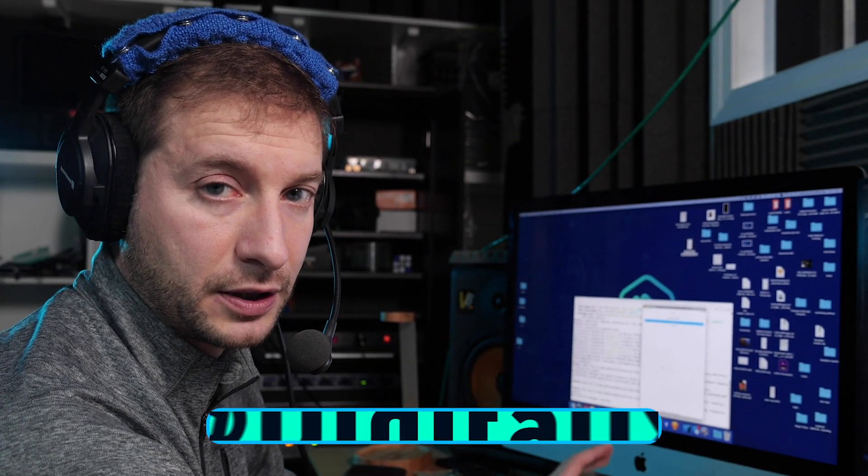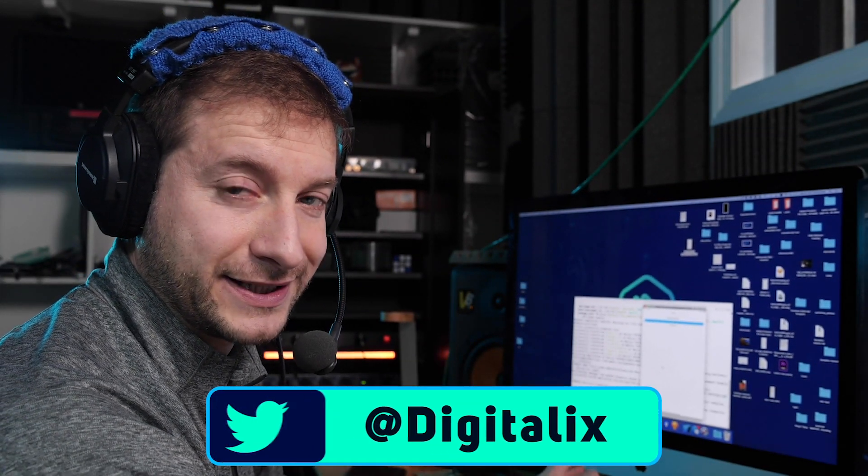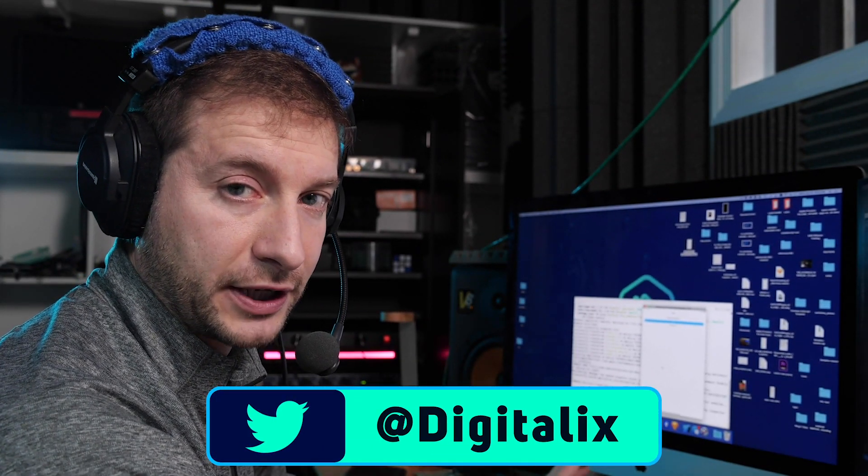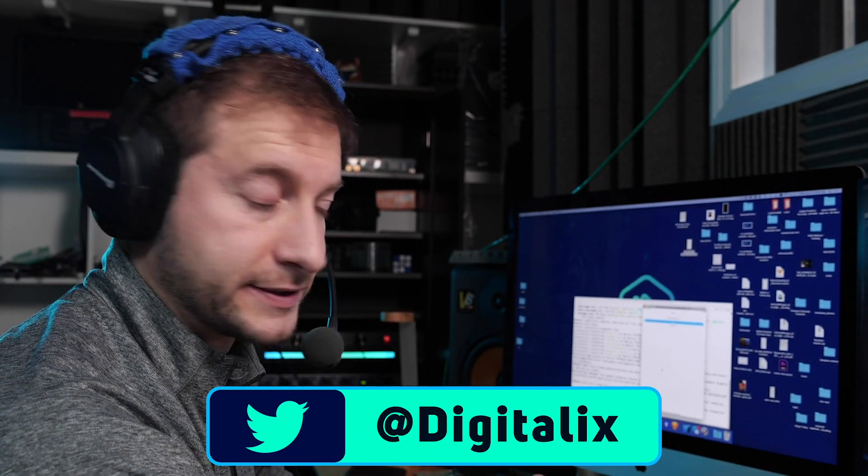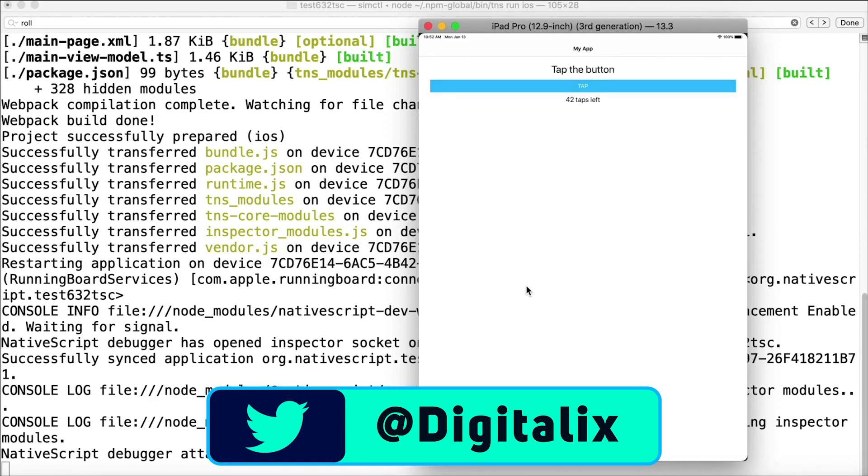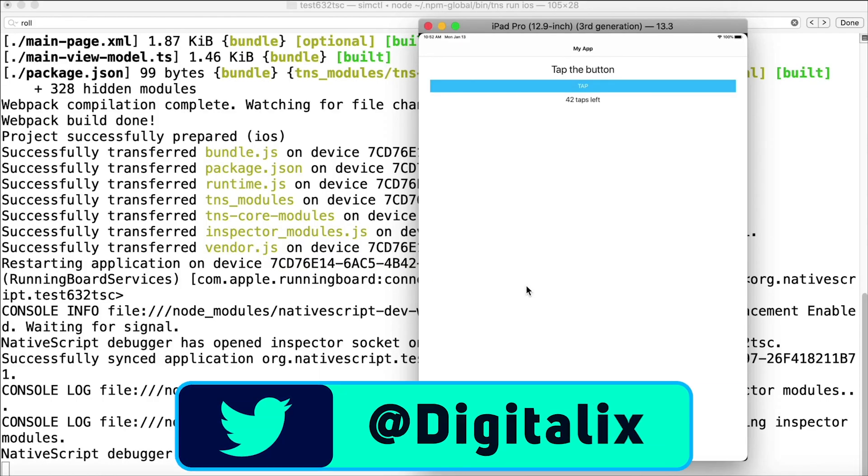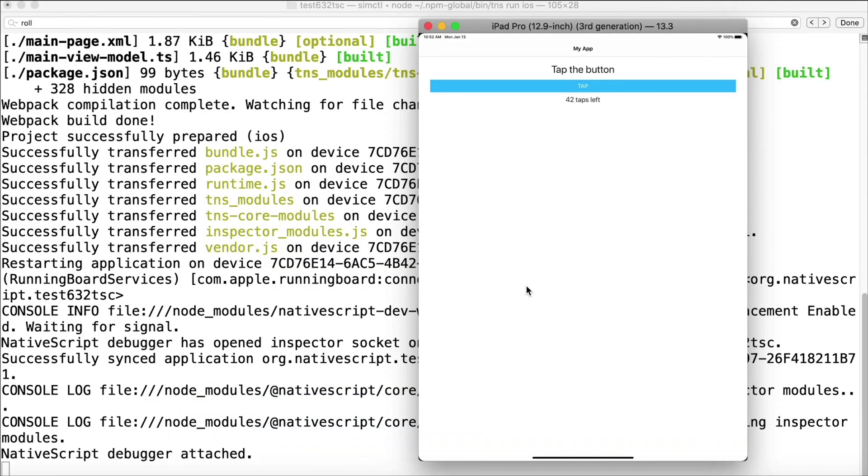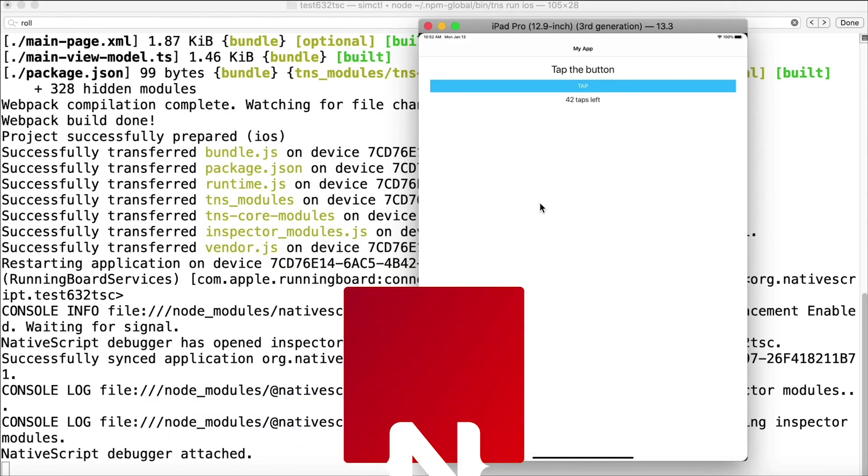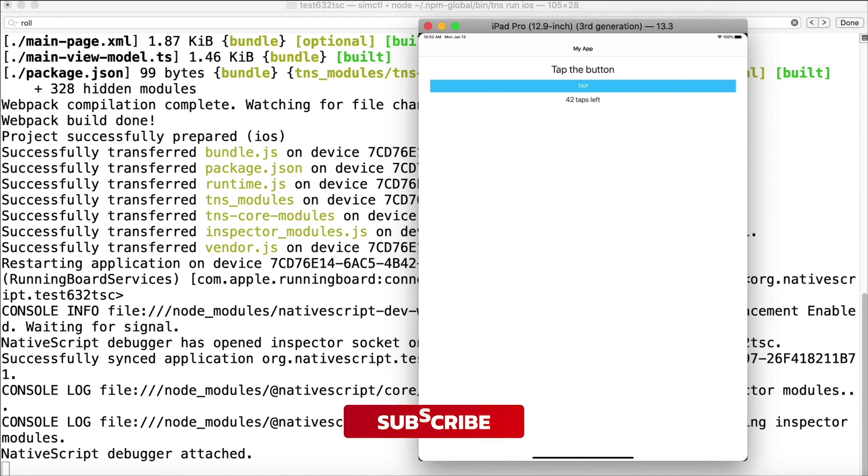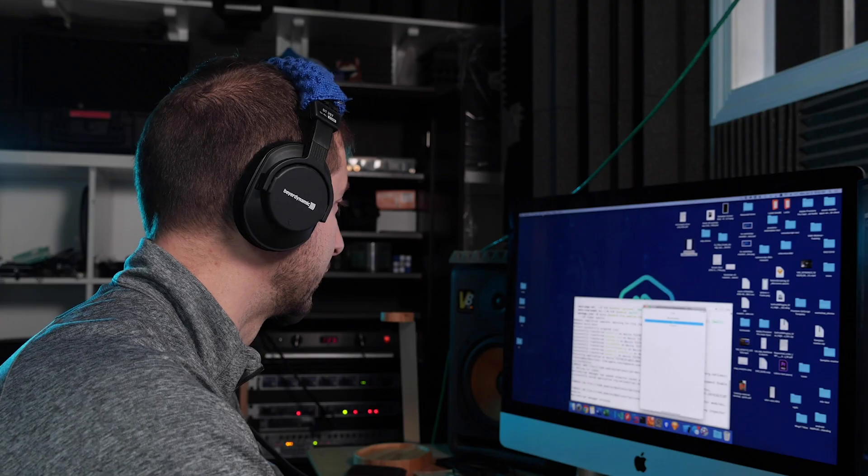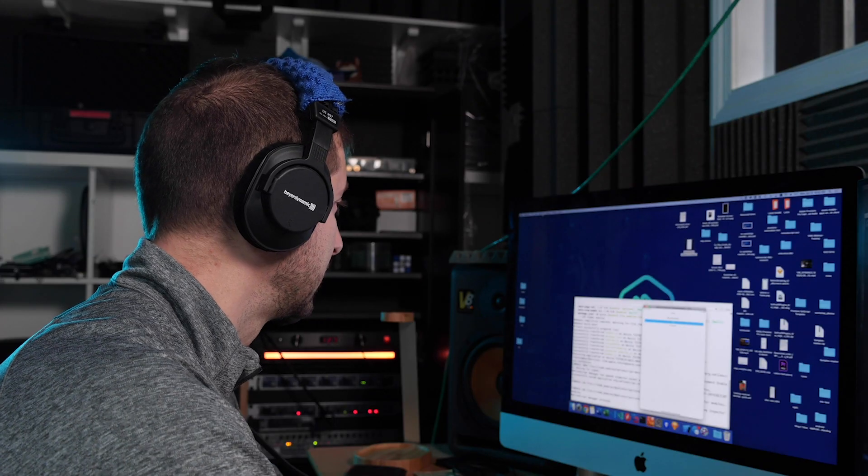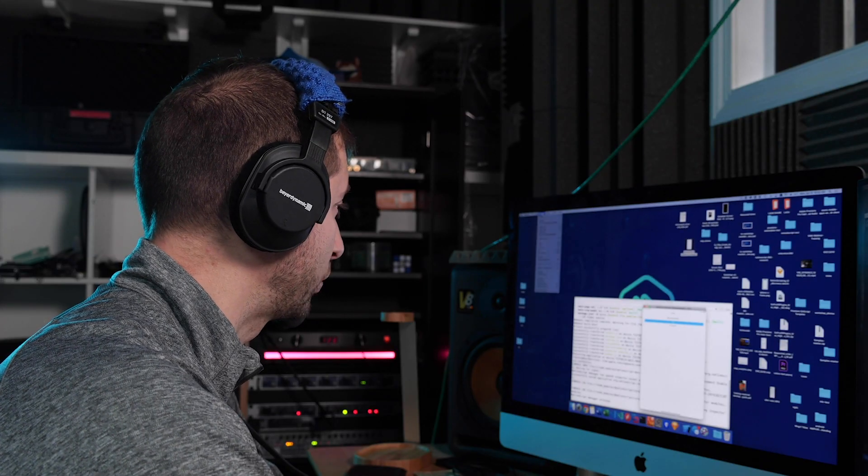All right, so here we are. I ran tns run ios, I gave that CLI command, and it brought up the iOS iPad Pro as the simulator. Now what can I do here? I could of course go up to my simulator menu at the top.